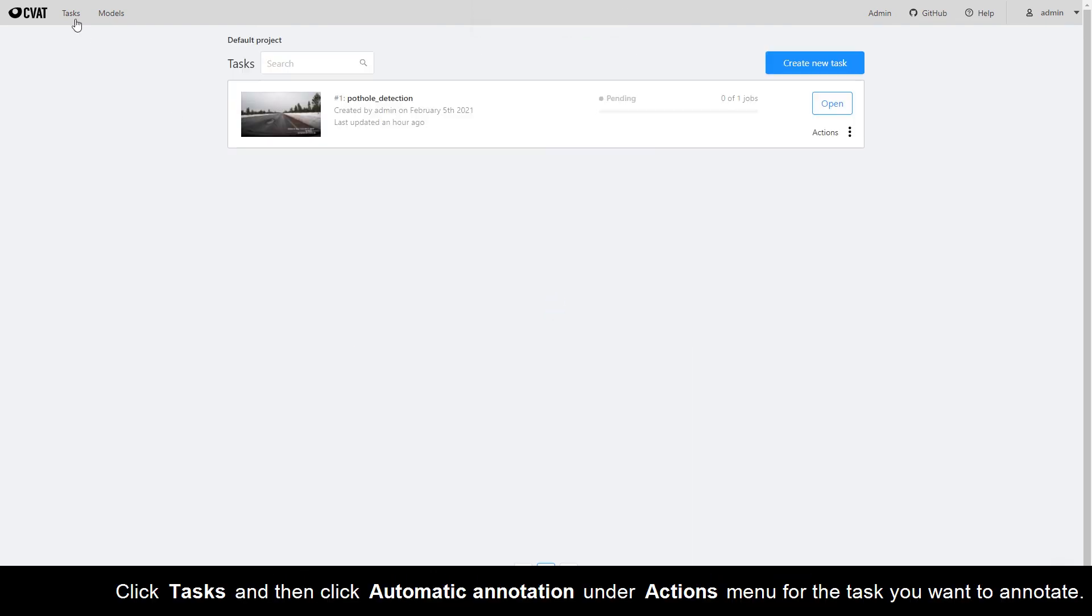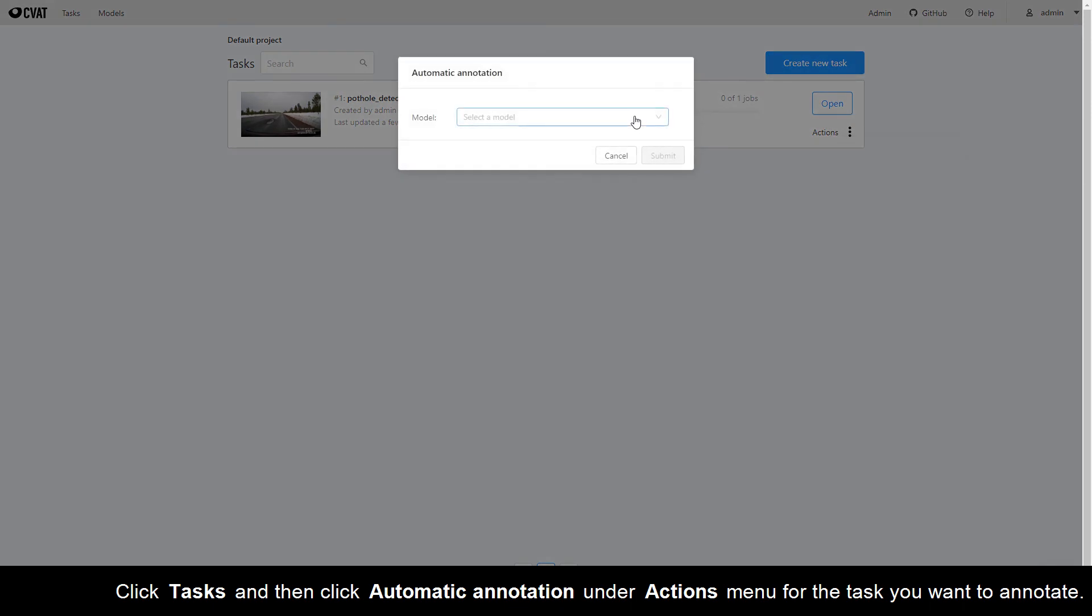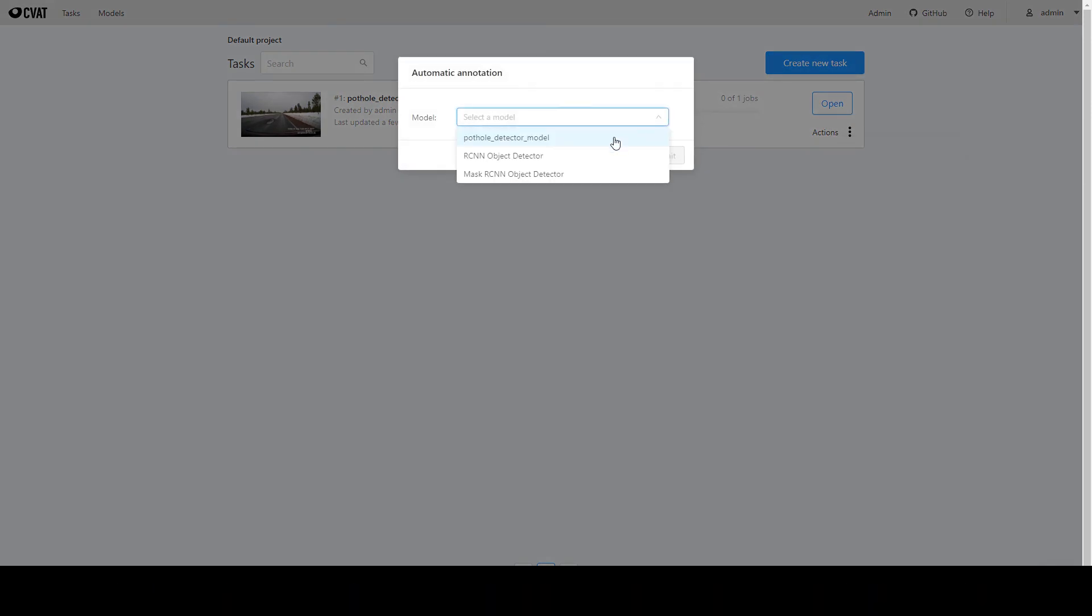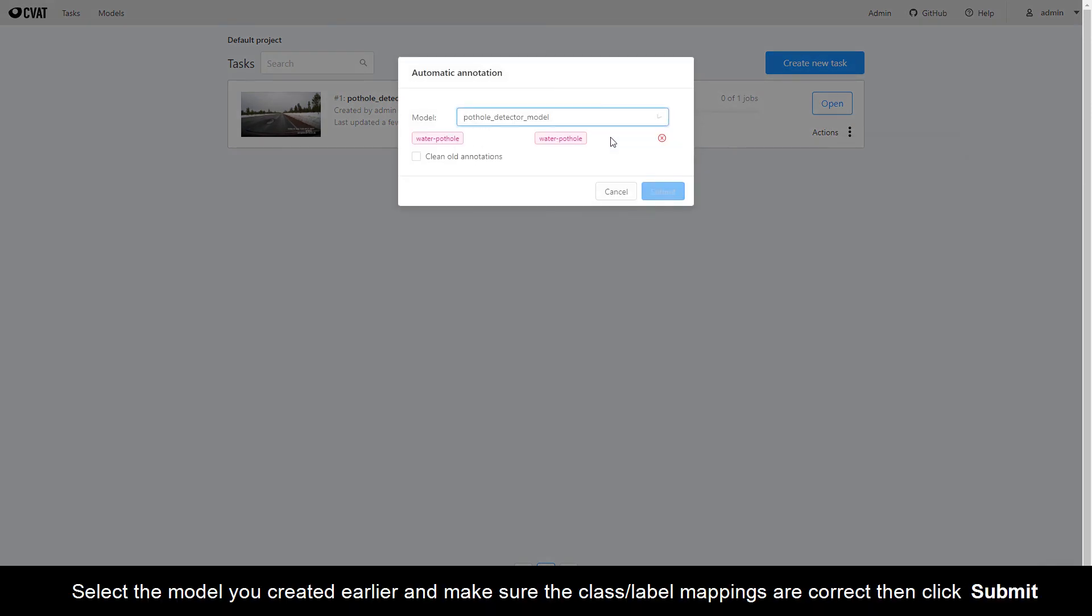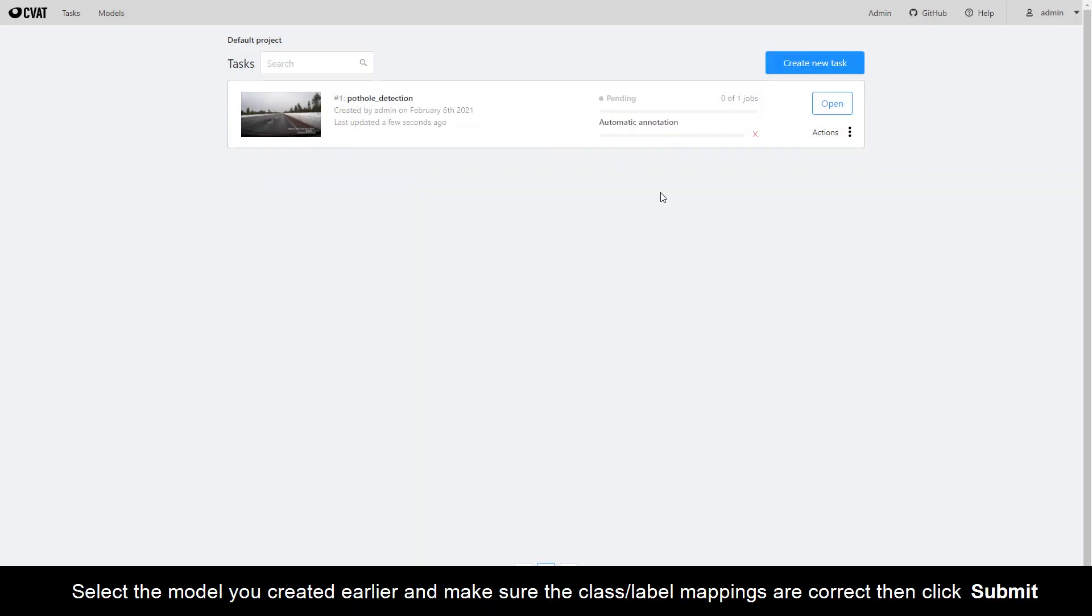Click Tasks and then click Automatic Annotation under Actions menu for the task you want to annotate. Select the model you created earlier and make sure the class label mappings are correct, then click Submit.